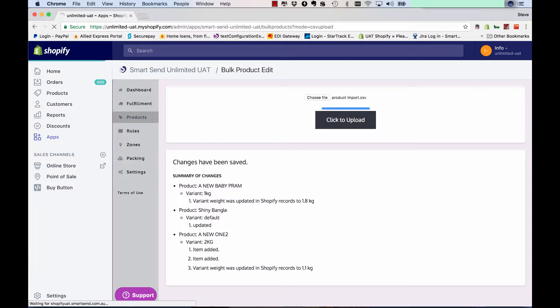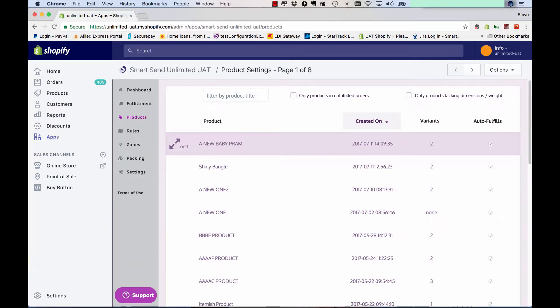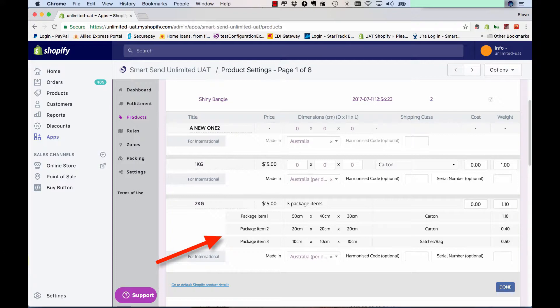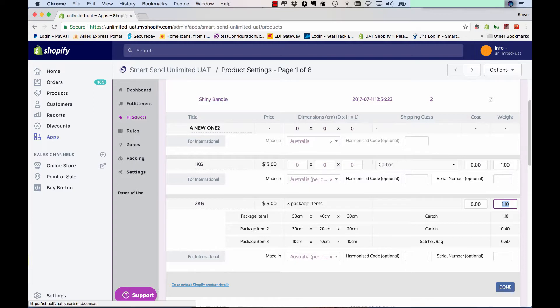And then if you go back into the products tab and we'll just check that new one too, there it is there. That has the different three items stored against that one product.